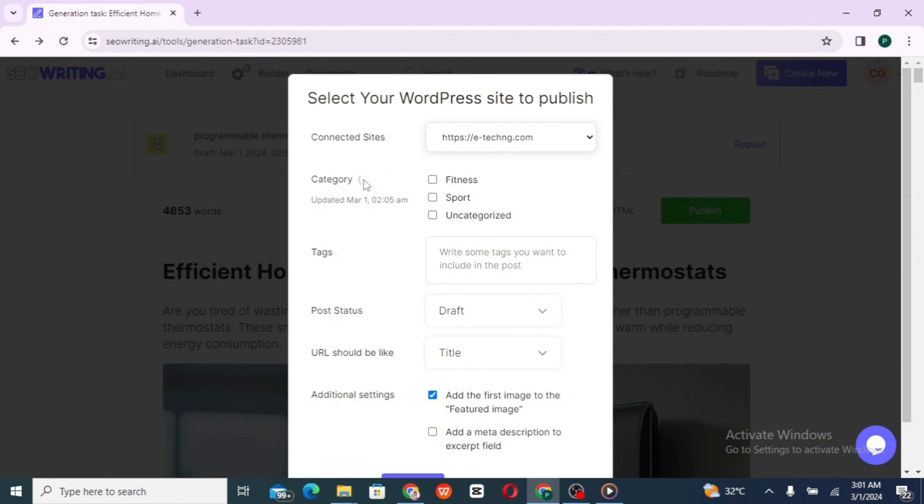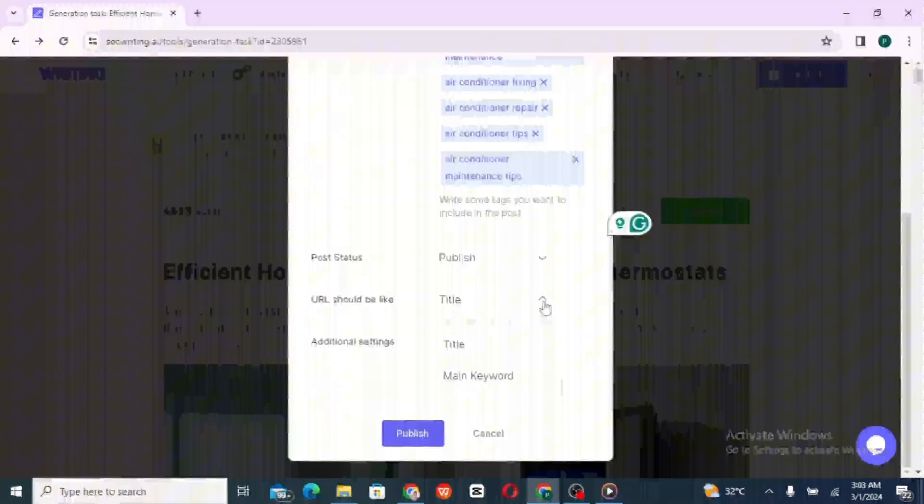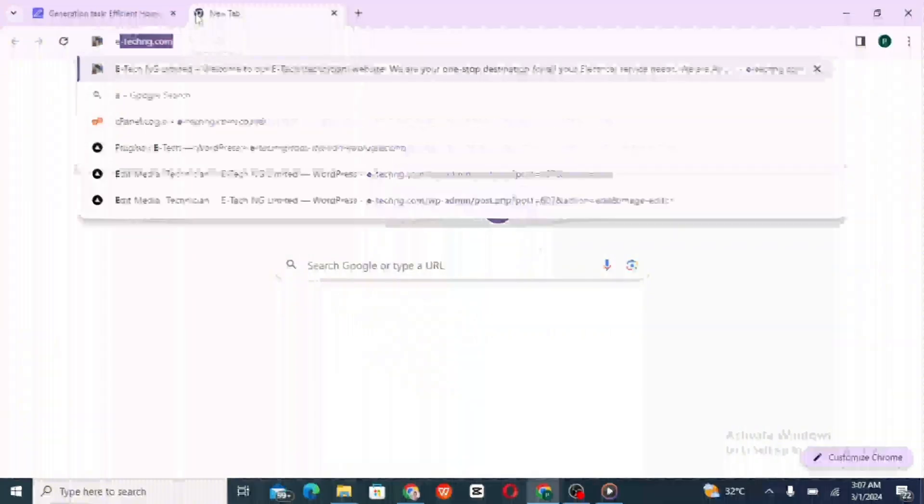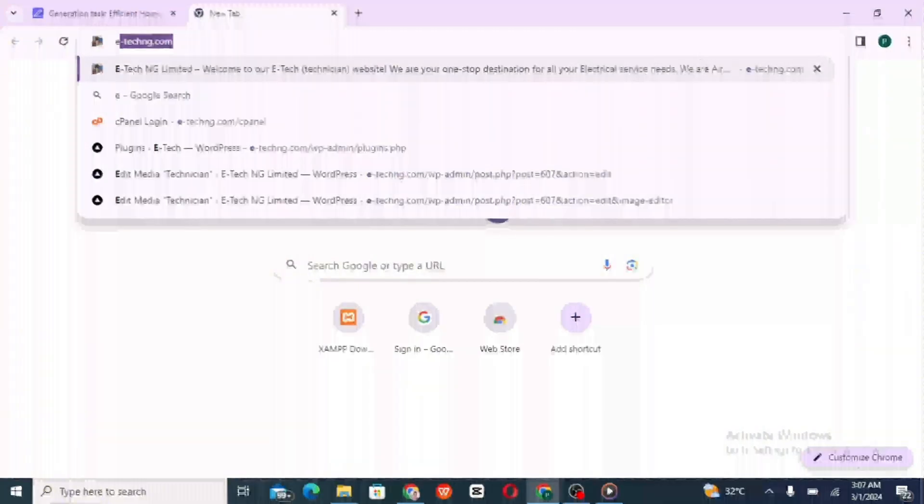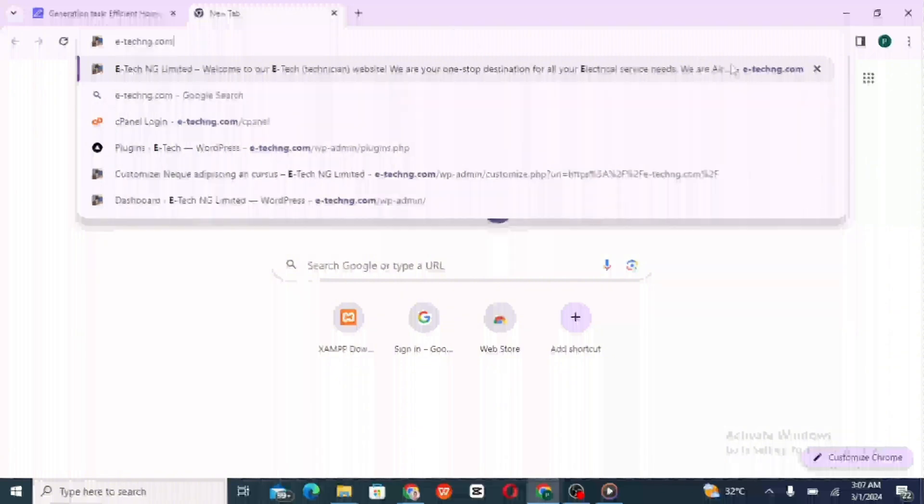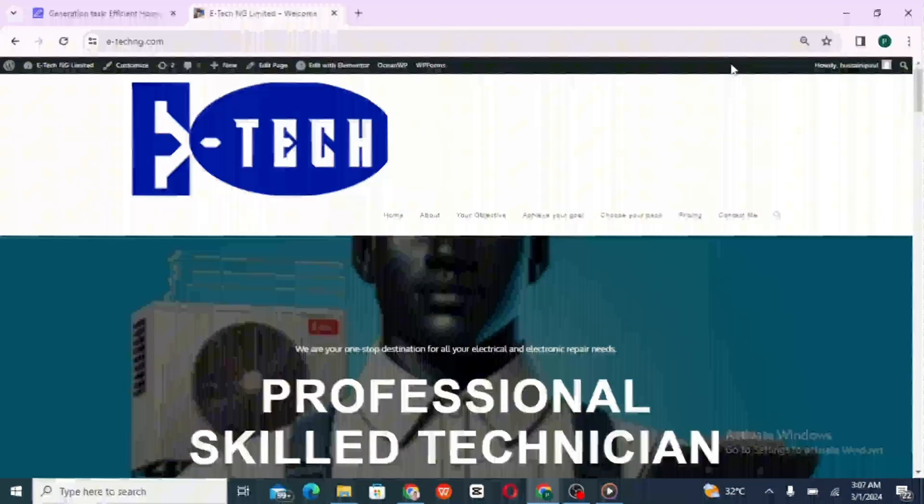After adding the necessary taglines and necessary settings, let's go to our demo website and see how this blog post is looking like.